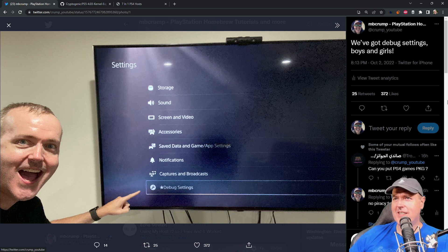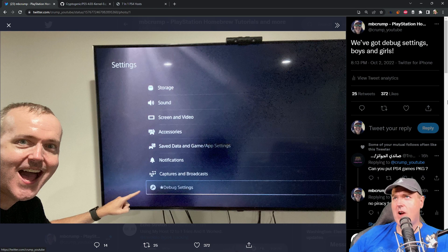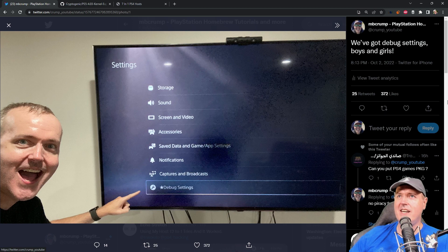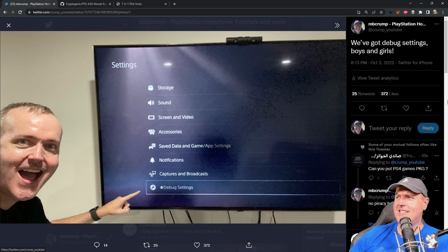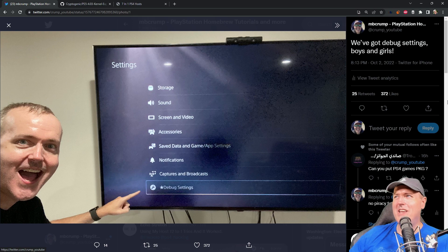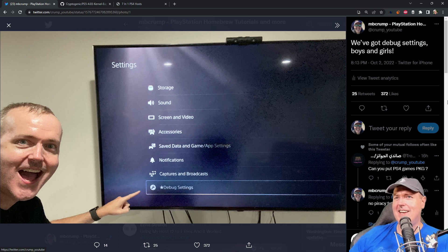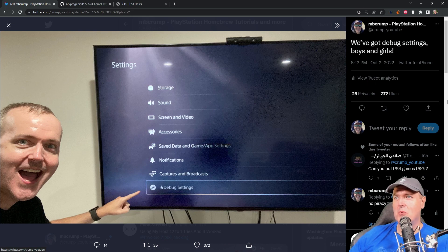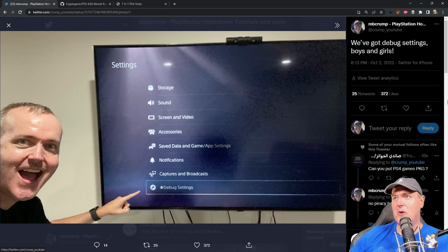So over the last 24 hours, we have seen all kinds of coolness happening in the PlayStation 5 scene with this tweet right here that I released last night, which says we've got debug settings, boys and girls. And that is so true and so amazing and so fun to have right now on my PlayStation 5.